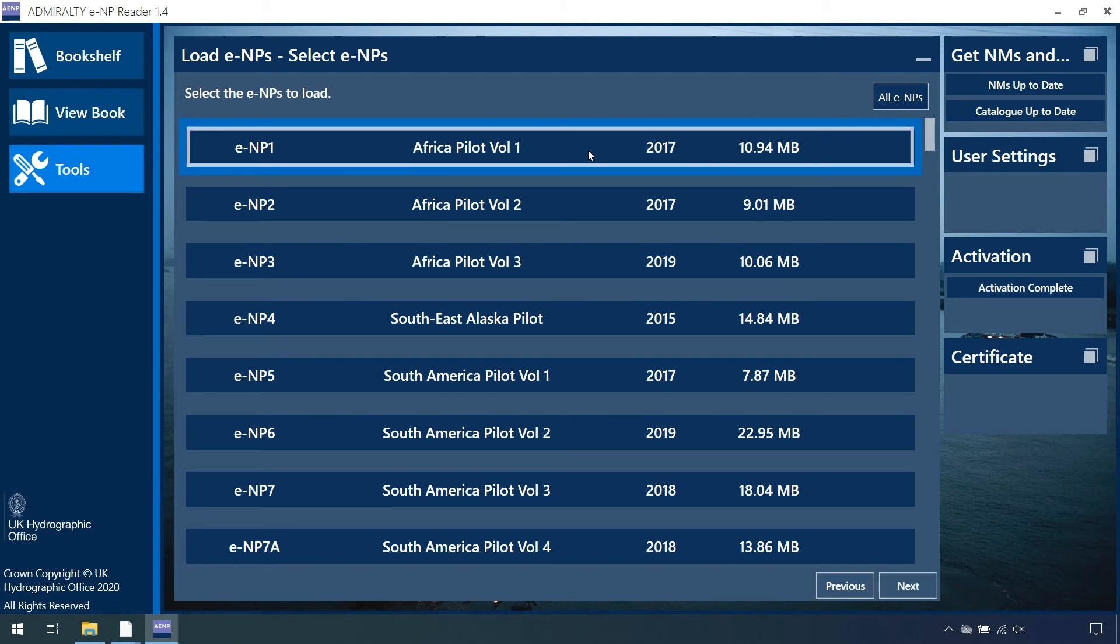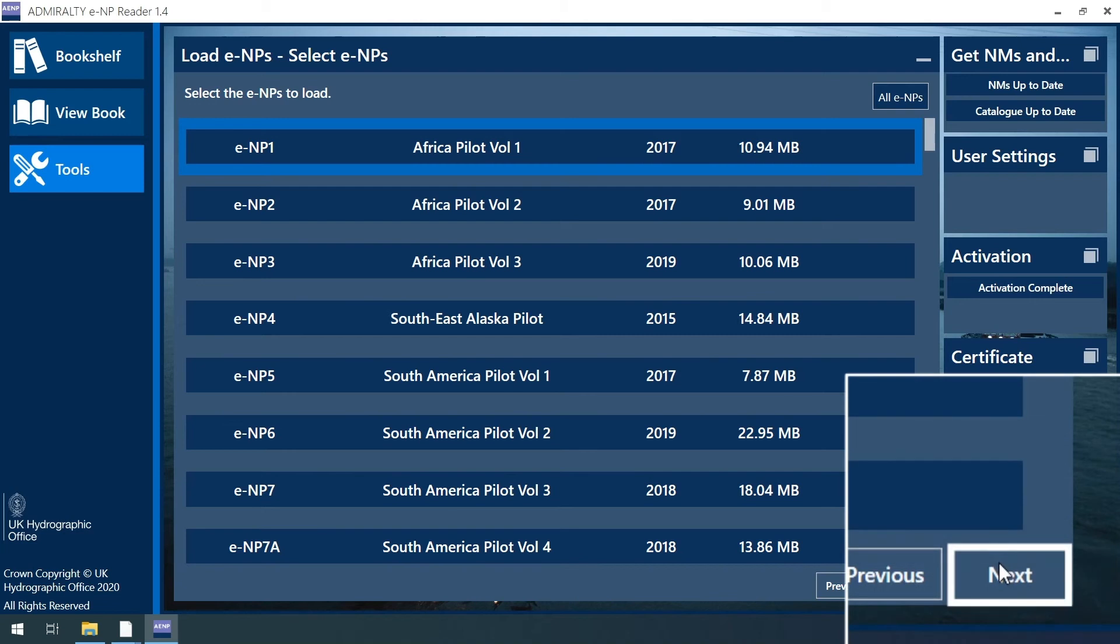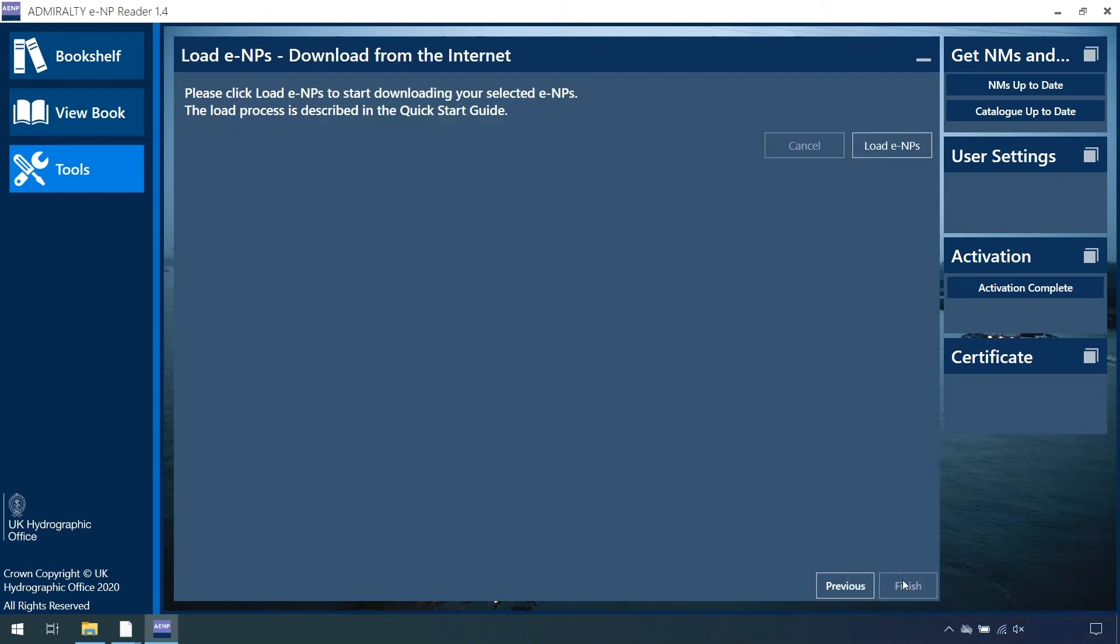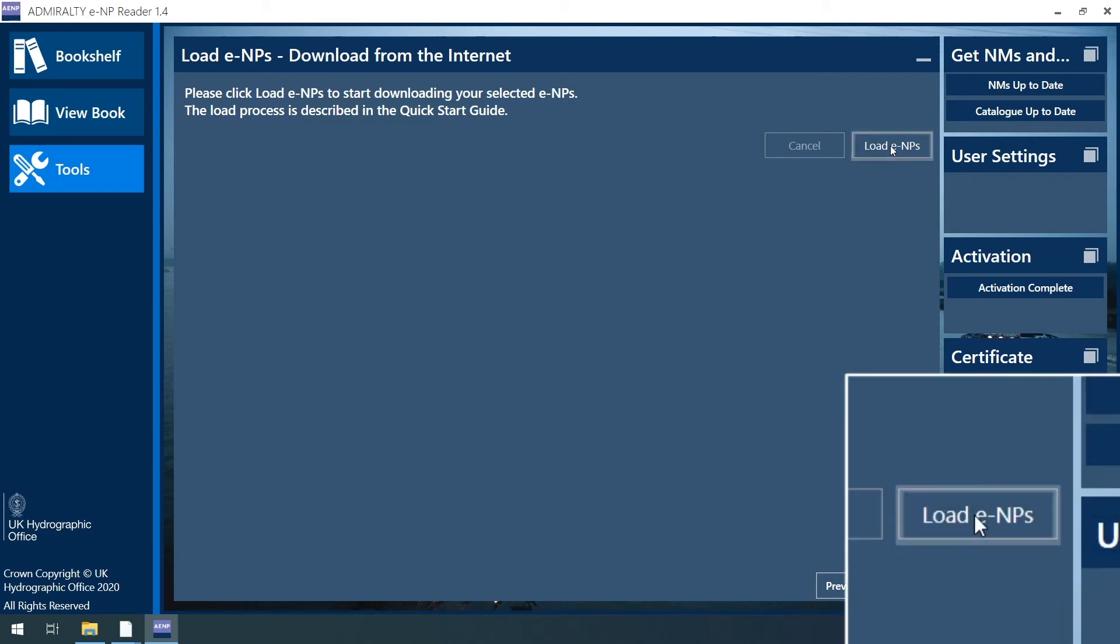When you have selected the ENPs which you want to download data for, click Next. On the following Load ENPs Download from the Internet screen,